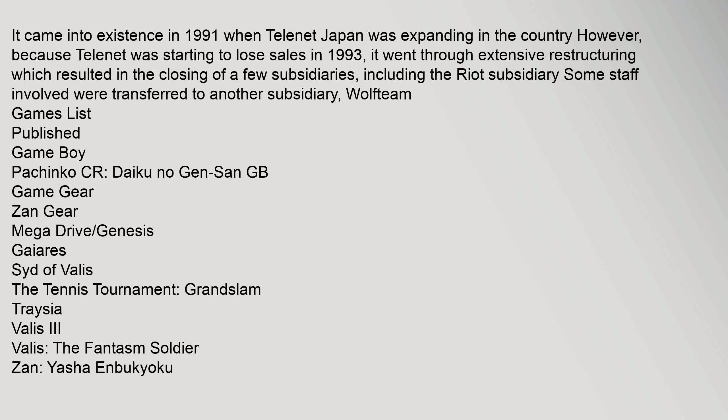It came into existence in 1991 when Telenet Japan was expanding in the country. However, because Telenet was starting to lose sales in 1993, it went through extensive restructuring which resulted in the closing of a few subsidiaries, including the Riot subsidiary. Some staff involved were transferred to another subsidiary, Wolf Team. Games List Published: